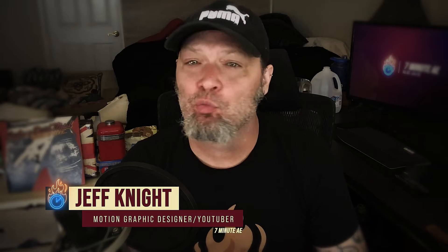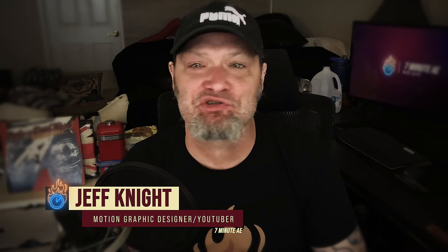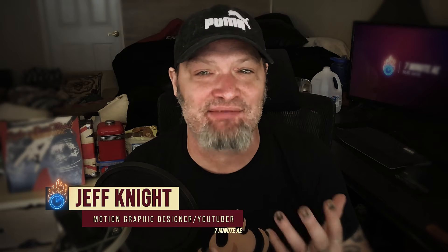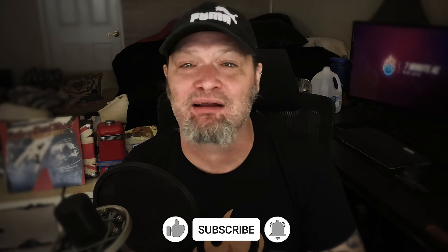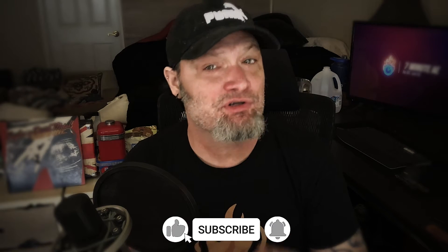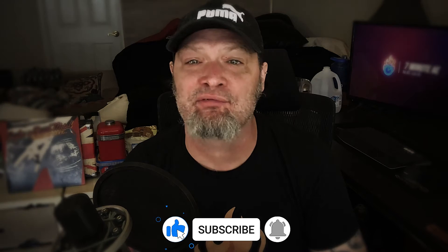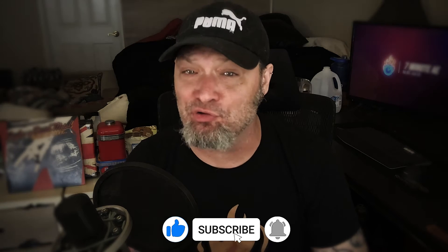Hey everybody and welcome back to another exciting and informative episode of 7-Minute AE Tutorials, where you learn tips, tricks, and shortcuts in 7 minutes or less. No BS, just AE. I'm Jeff Knight. Please comment, like, share, subscribe, and click the bell so you're notified every time I upload a new tutorial.